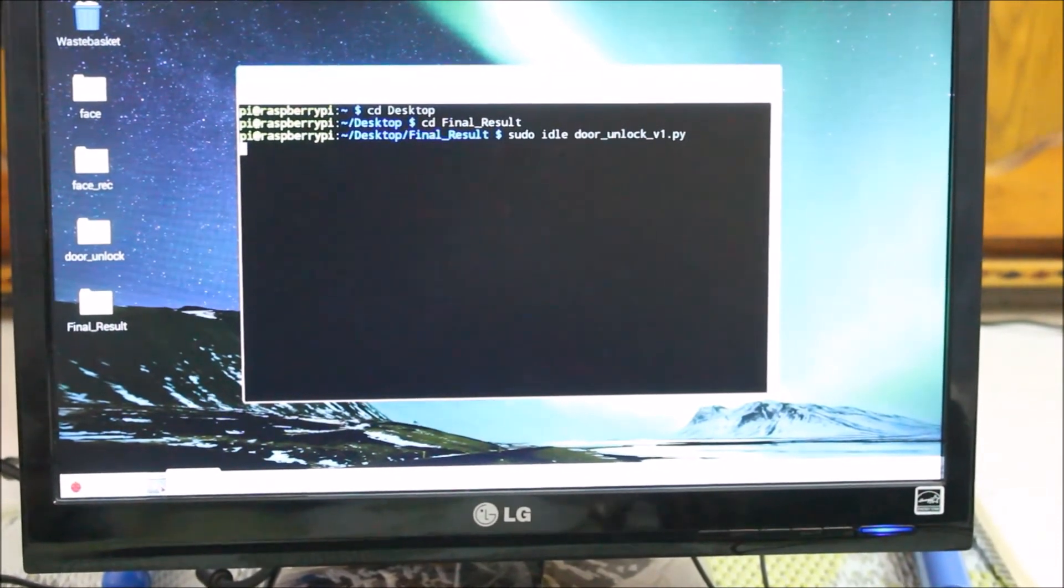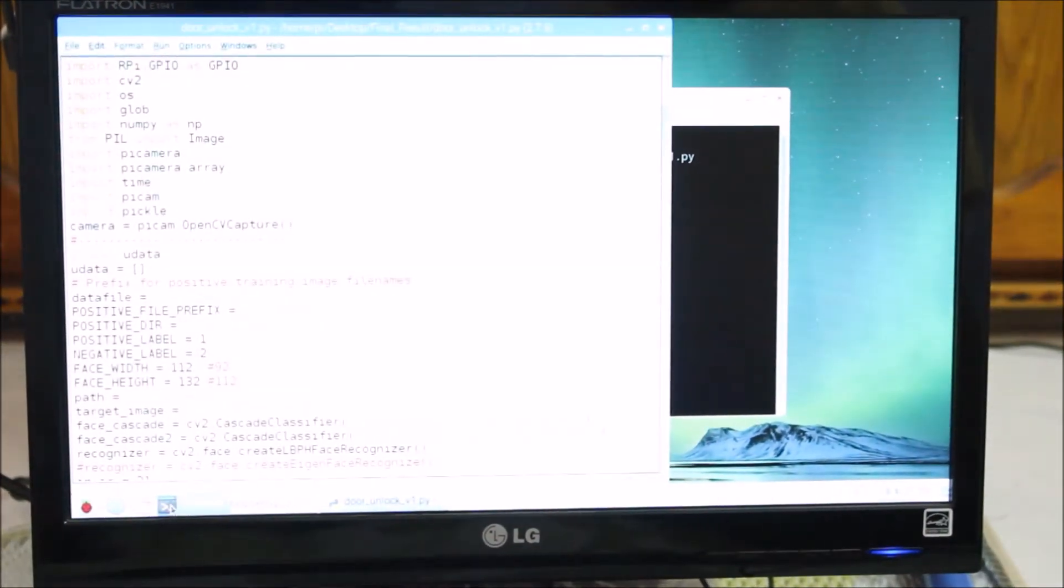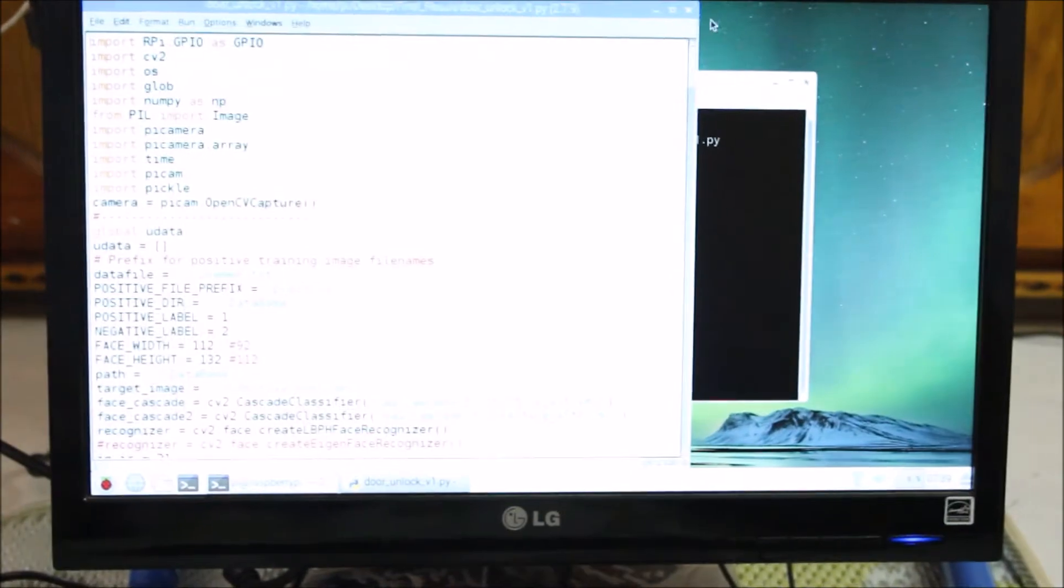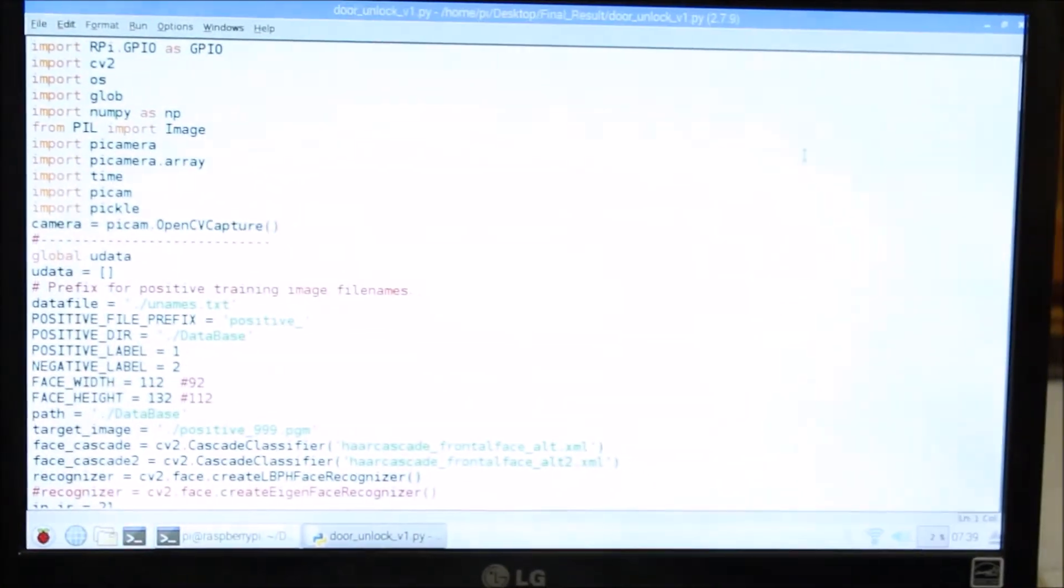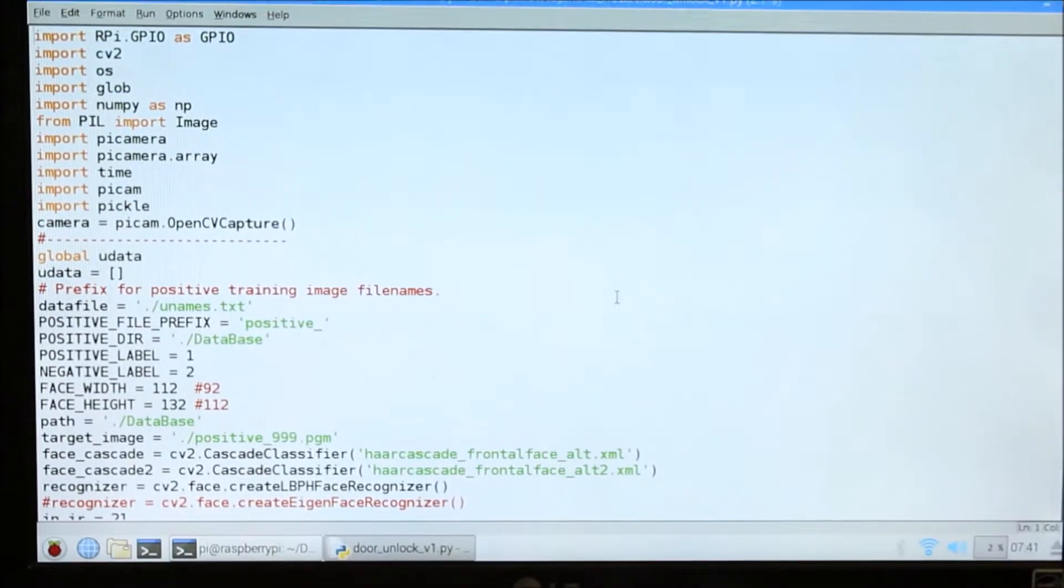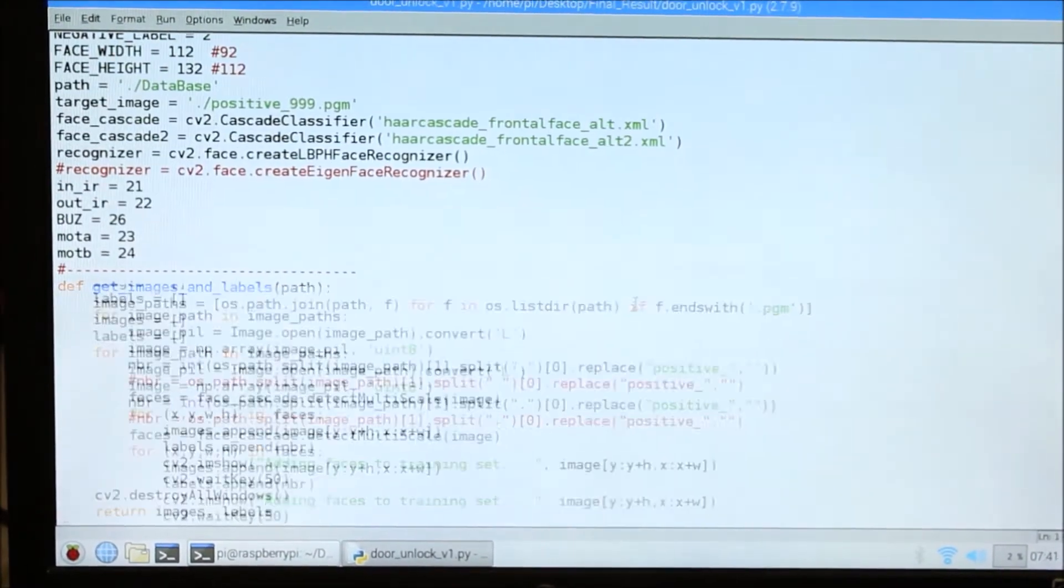This is the main code of the face recognition system, which runs everything from database to comparison.